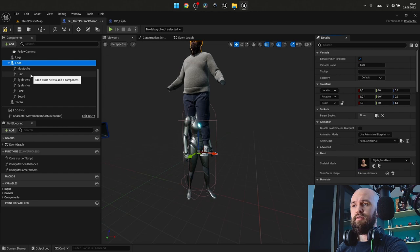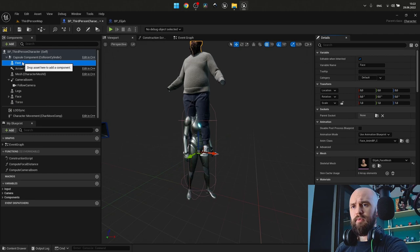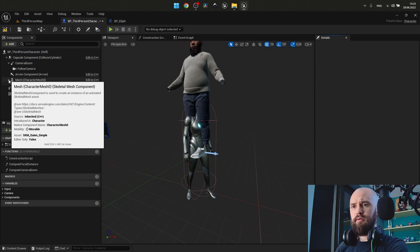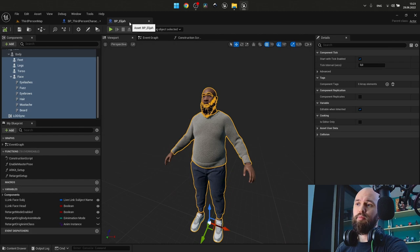Next thing is to adjust everything to be in the proper hierarchy. So, feet, legs, face and torso inside the mesh. Now it looks the same as we have it in our MetaHuman.